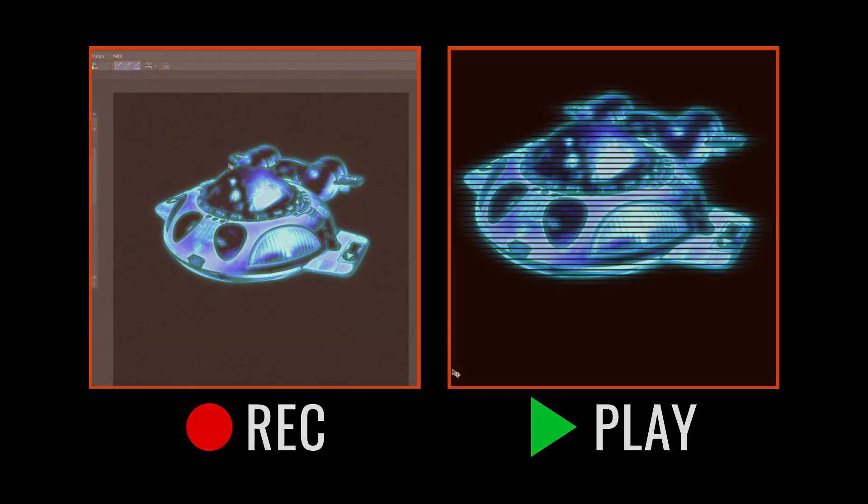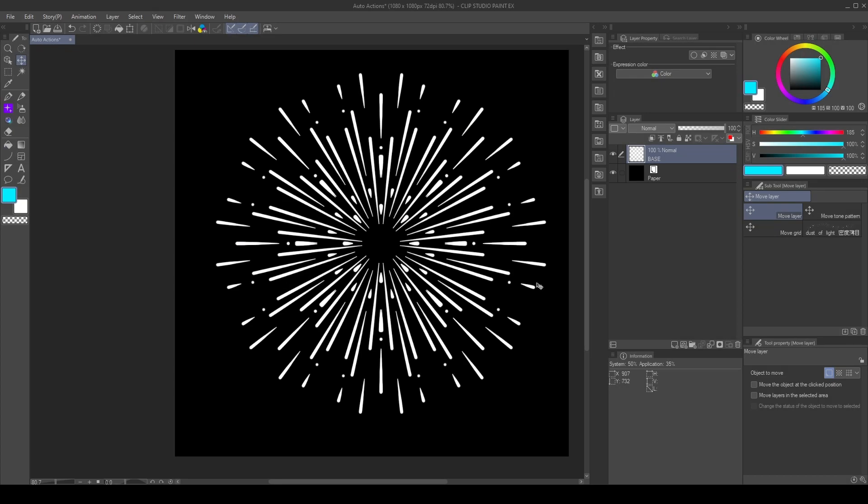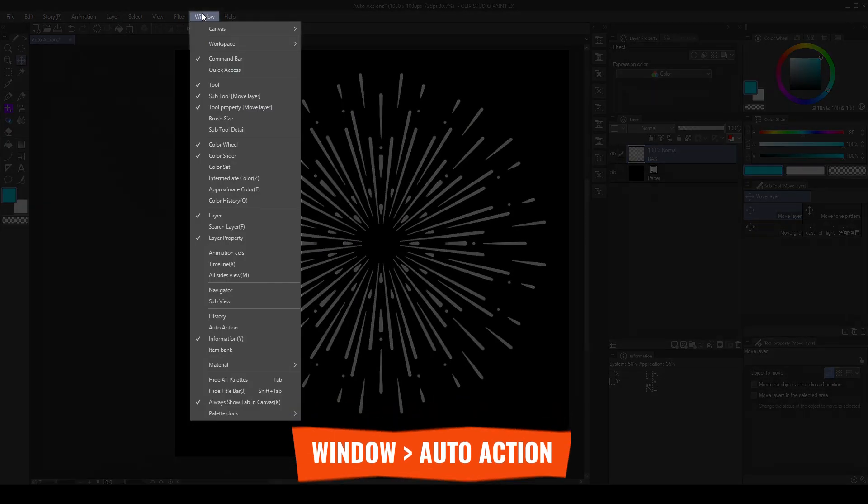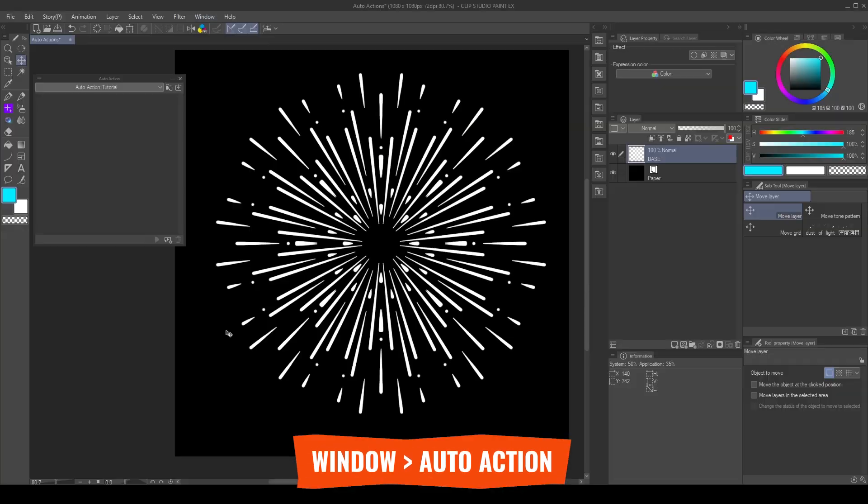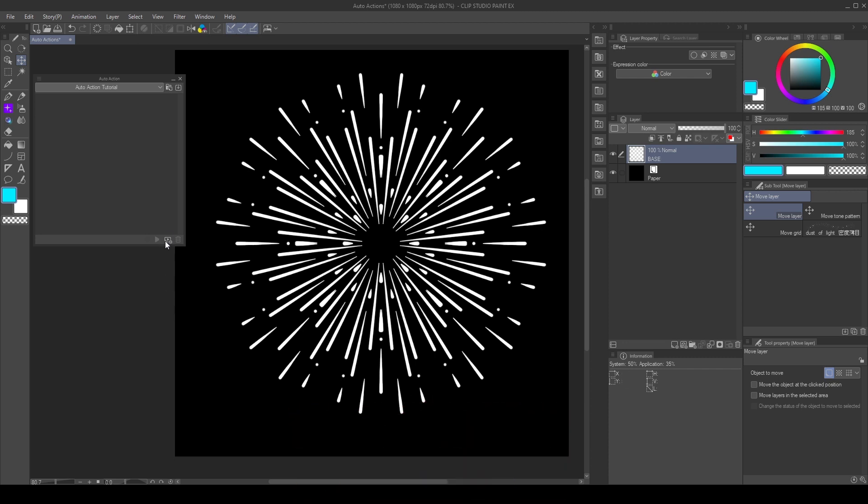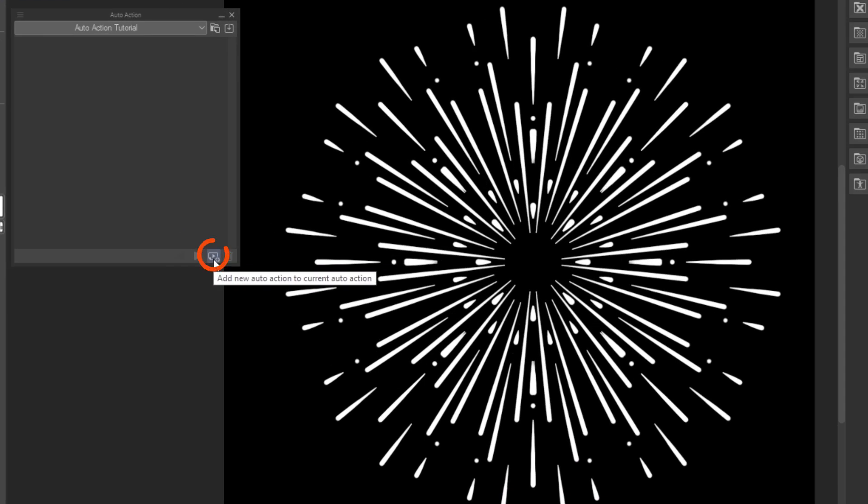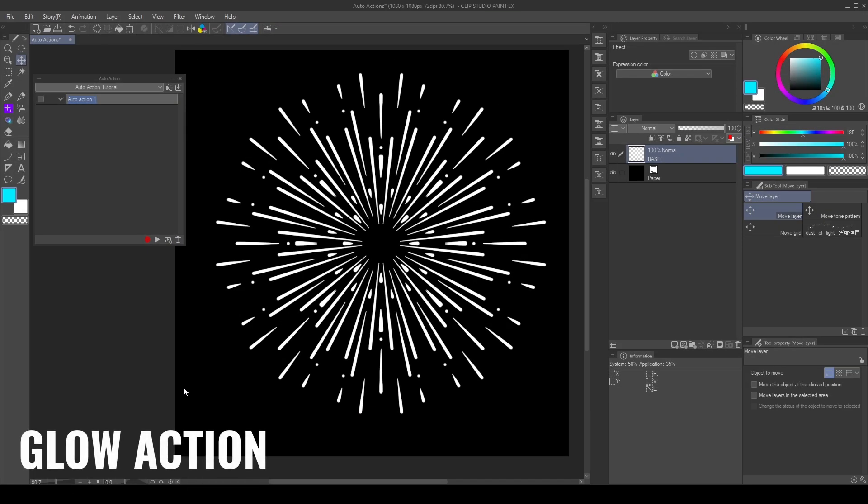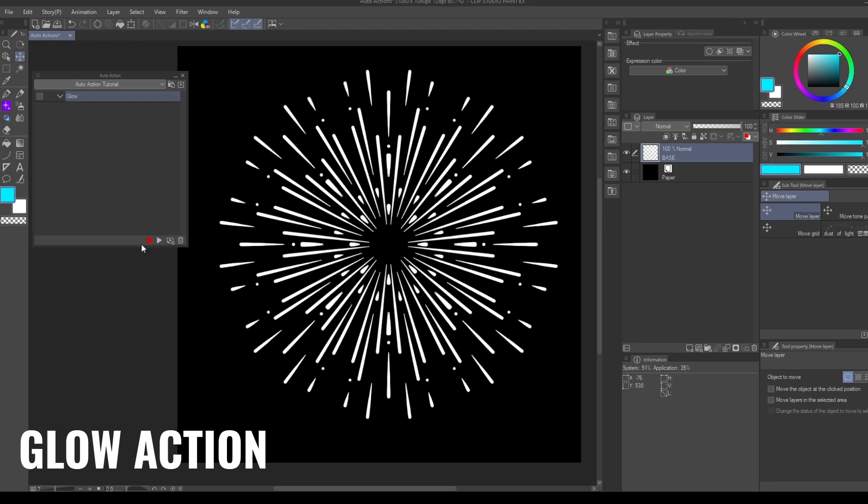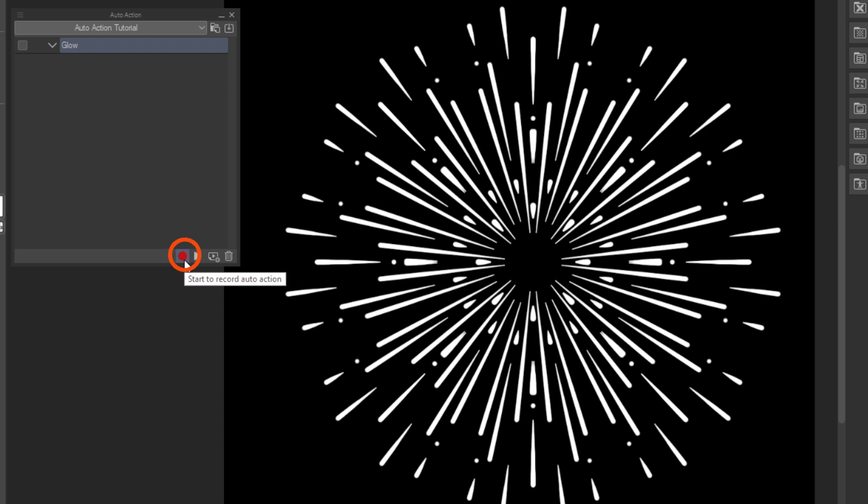Let's start with the basics. First, we go to Window Auto Action to show the Auto Action Palette. Click in this button to create a new action and name it. For this example, I will create a glow action.